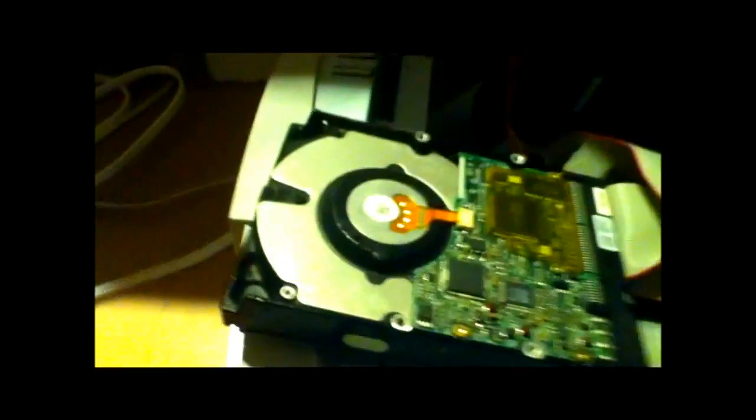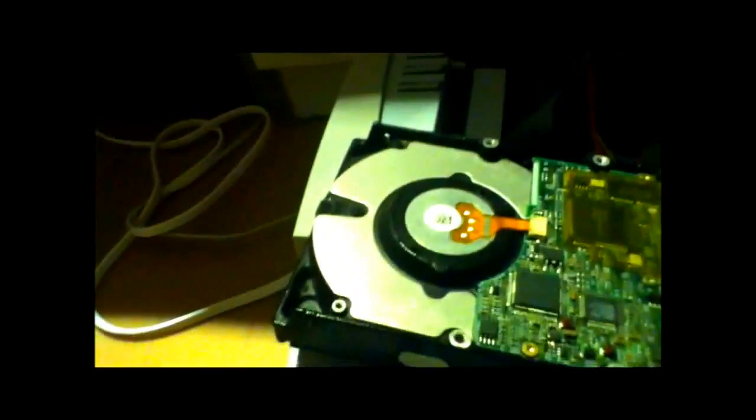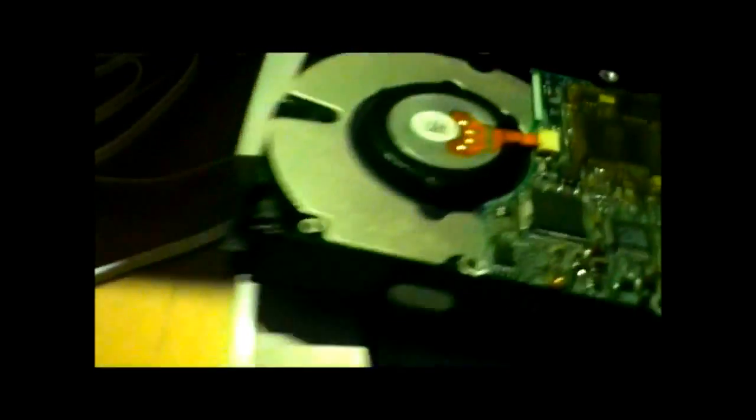And voila, there we have it. Oh wait, it's starting to click. Except now it's making a weird clicking noise.